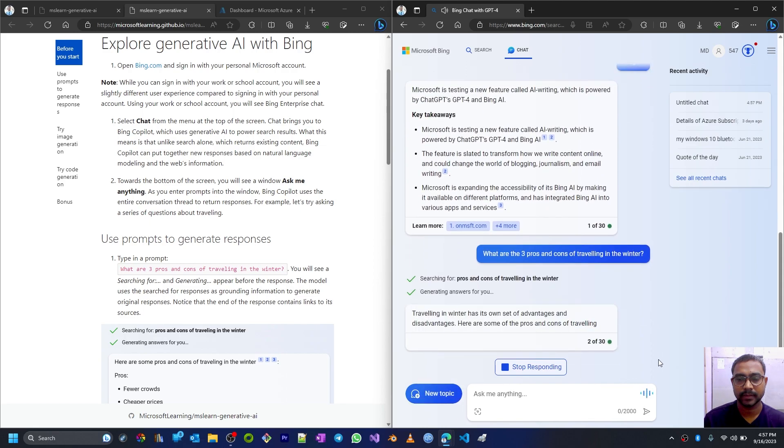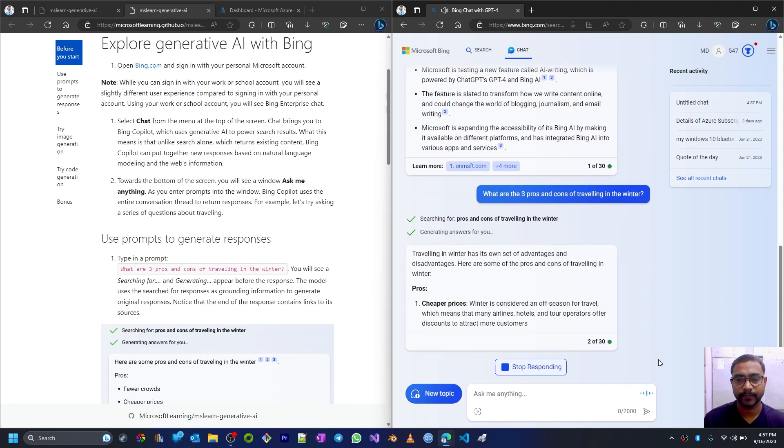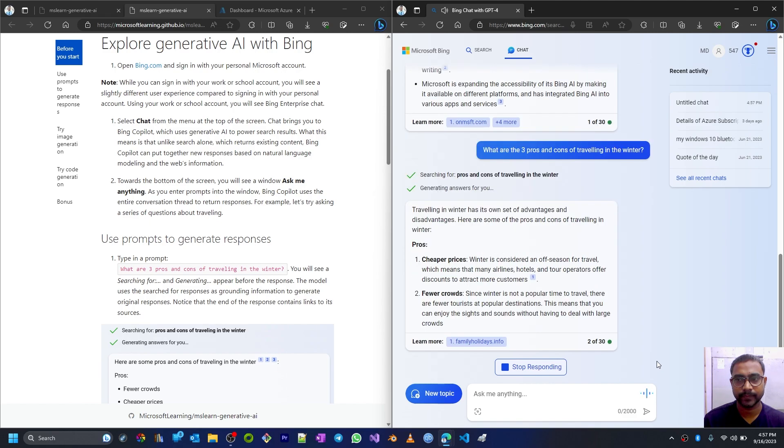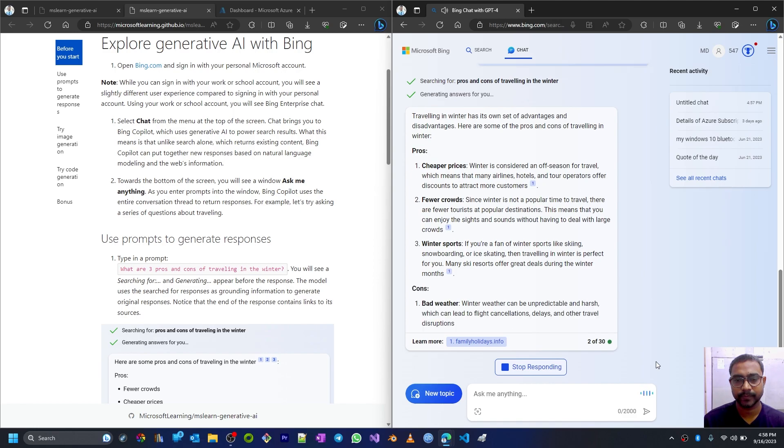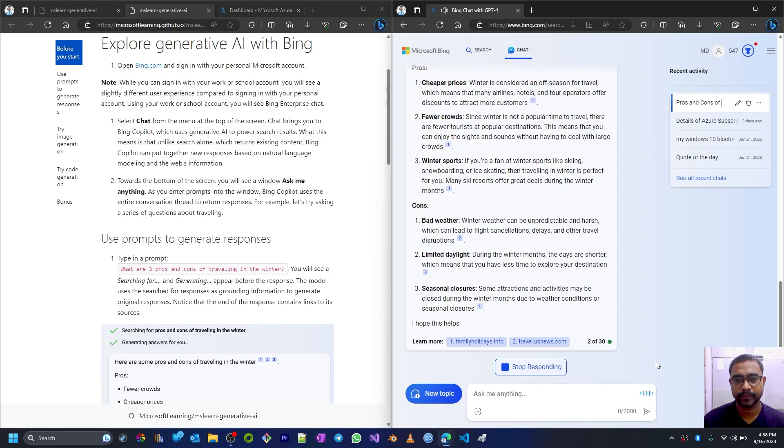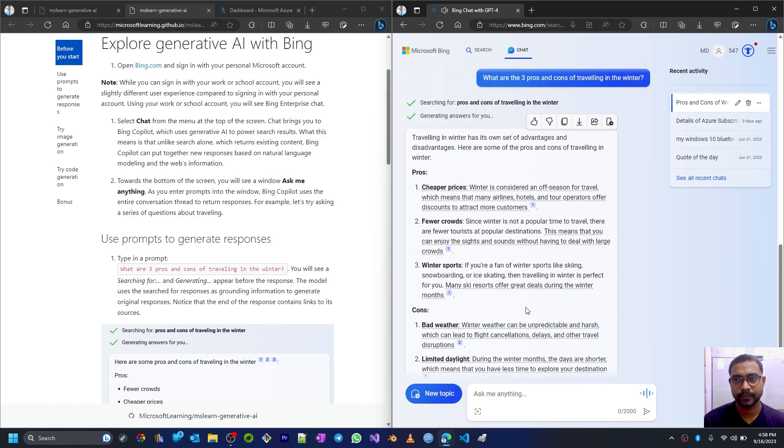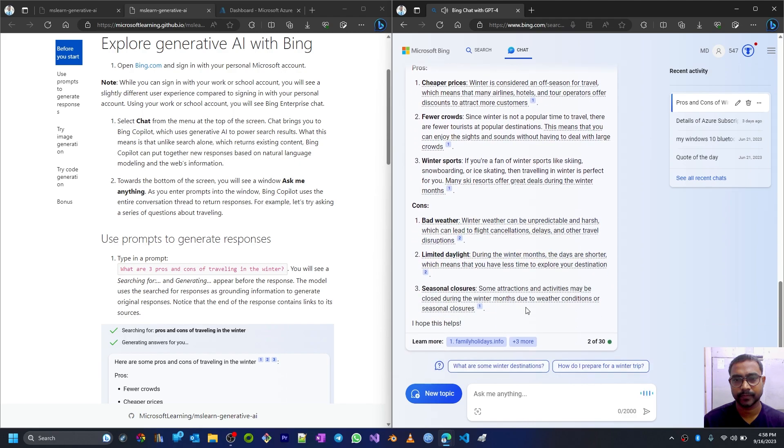What are the three pros and cons of traveling in the winter? So this is the prompt I have given. Searching for pros and cons of traveling in the winter. Traveling in winter has its own set of advantages and disadvantages. Here are some of the pros and cons of traveling in winter. Pros: Cheaper prices - winter is considered an off-season for travel which means that many airlines, hotels, and tour operators offer discounts to attract more customers. Fewer crowds - since winter is not a popular time to travel, there are fewer tourists at popular destinations. This means that you can enjoy the sights and sounds without having to deal with large crowds. Winter sports - if you're a fan of winter sports like skiing, snowboarding, or ice skating, then traveling in winter is perfect for you. Many ski resorts offer great deals during the winter months.